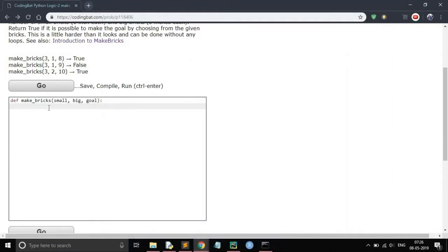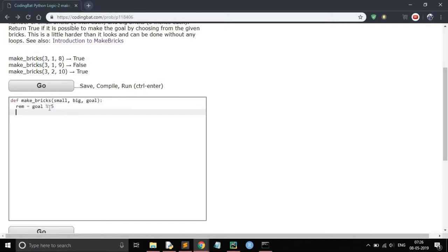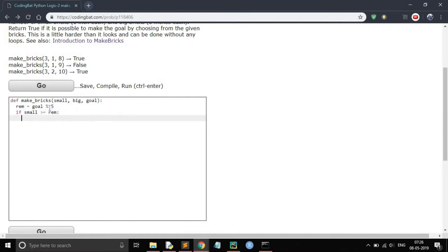Now let's see the code. First calculate the remainder: remainder equals goal mod 5. If the remainder is less than or equals to... if small is greater than or equals to remainder, then return true.